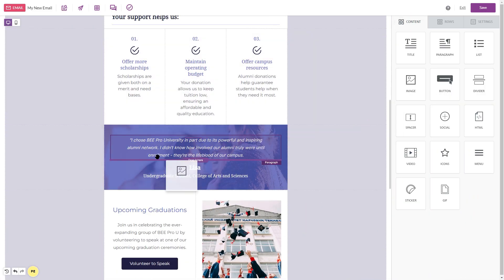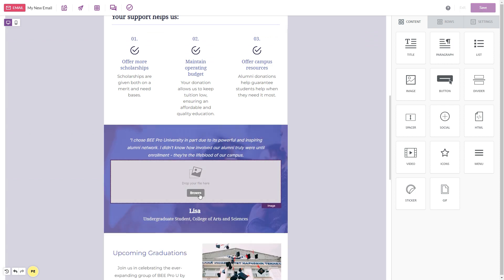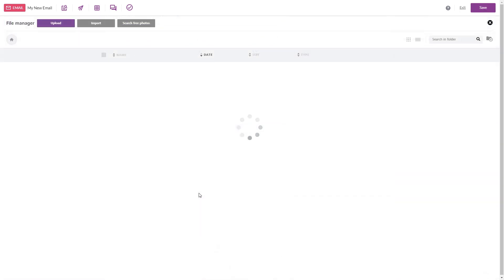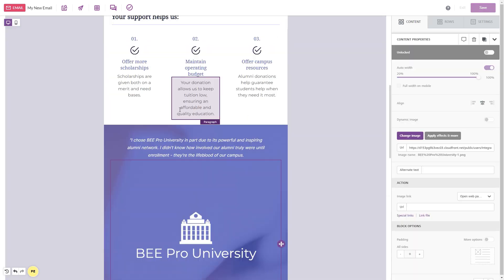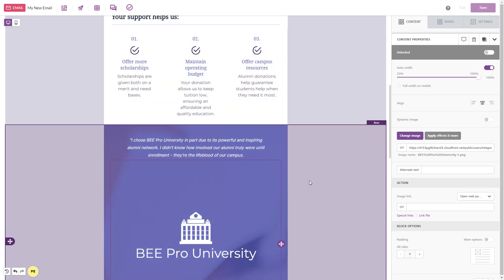Beepro's file manager is available on all plans, so users can reuse the same logo when building emails within the same workspace.